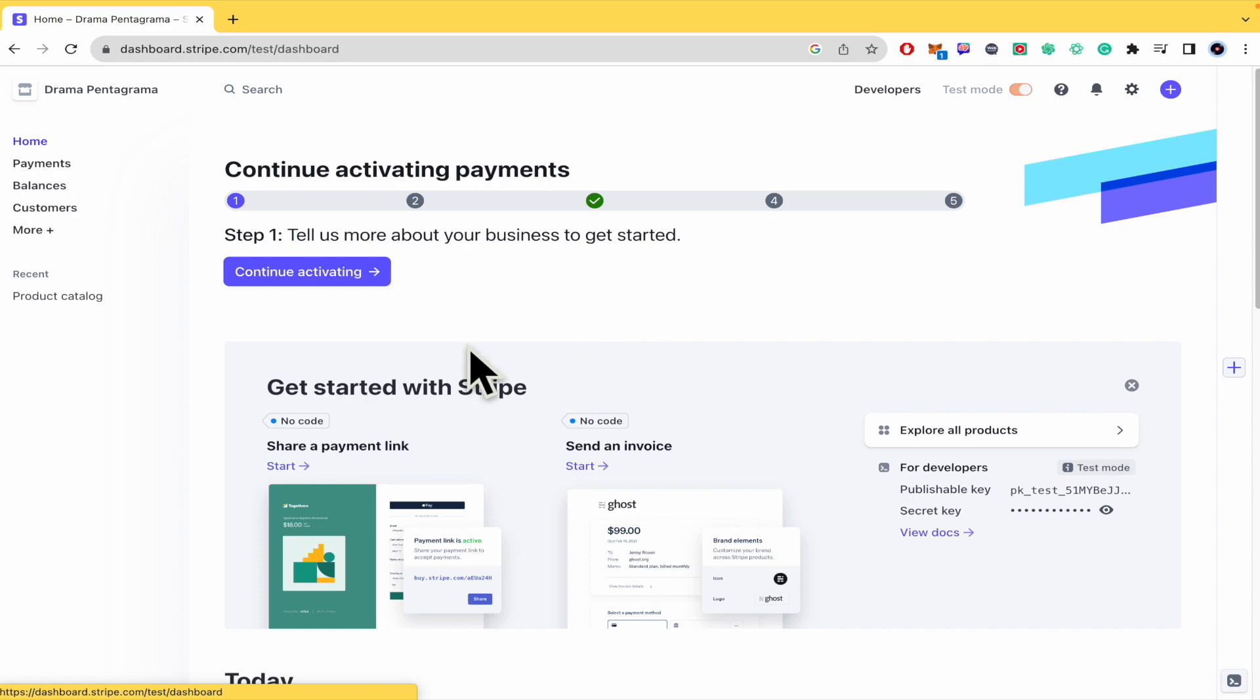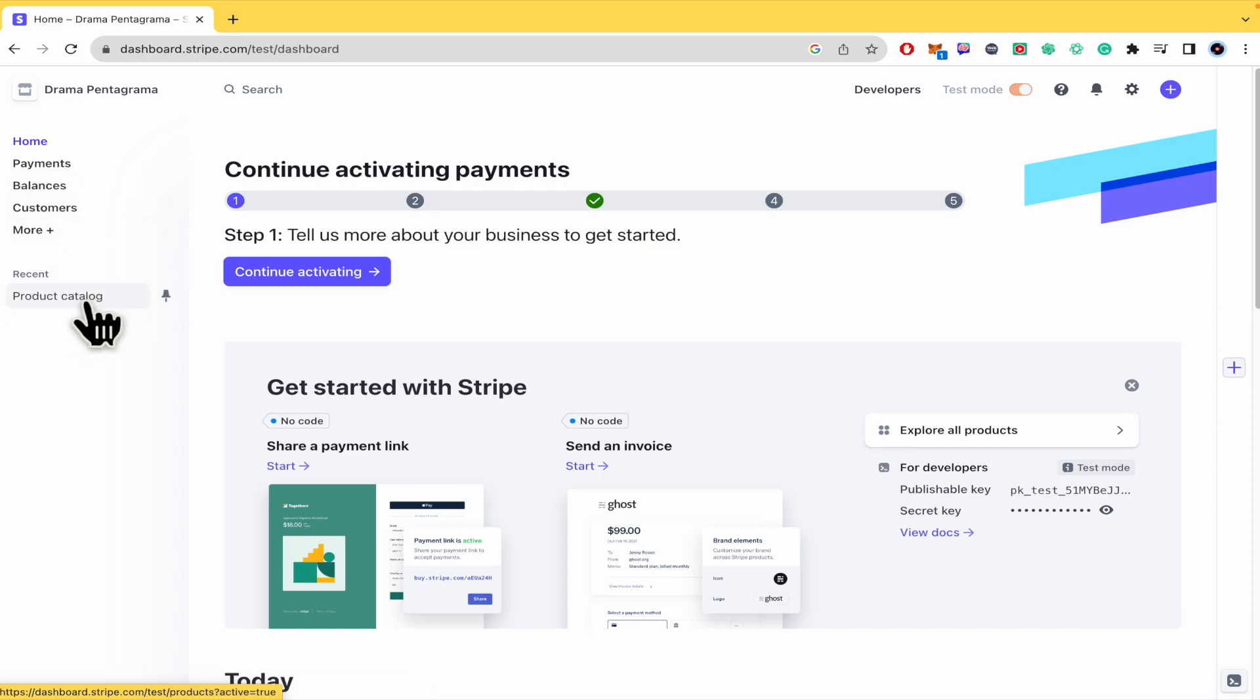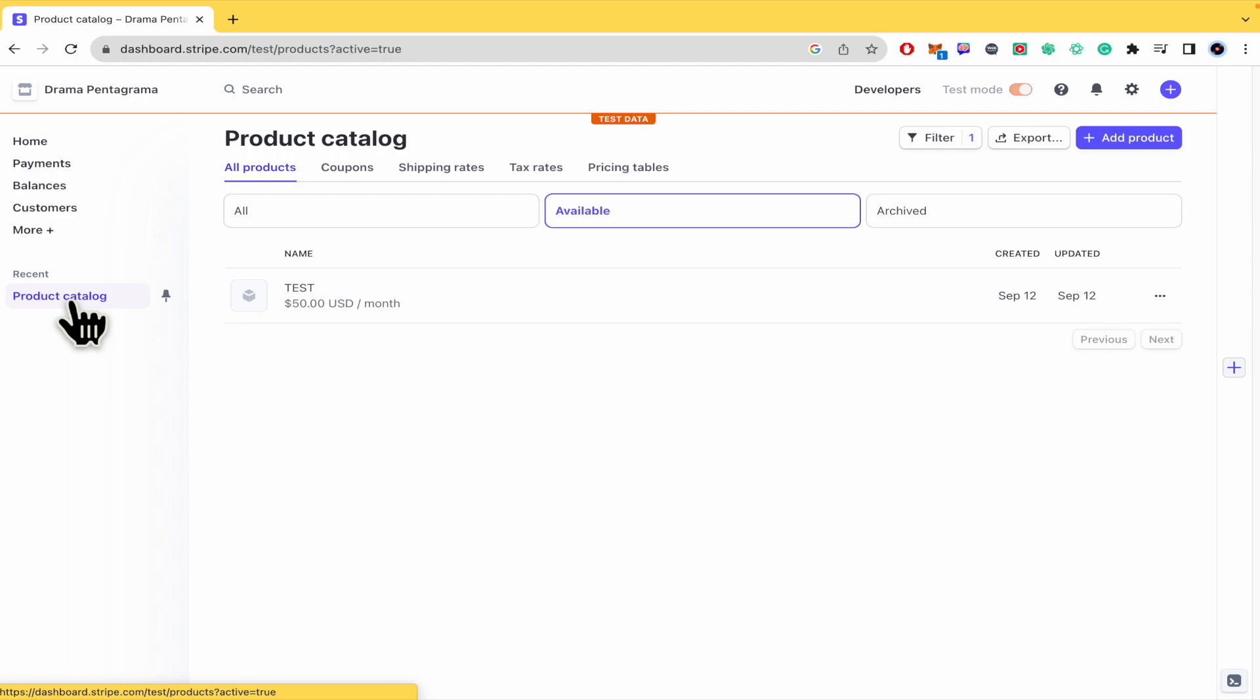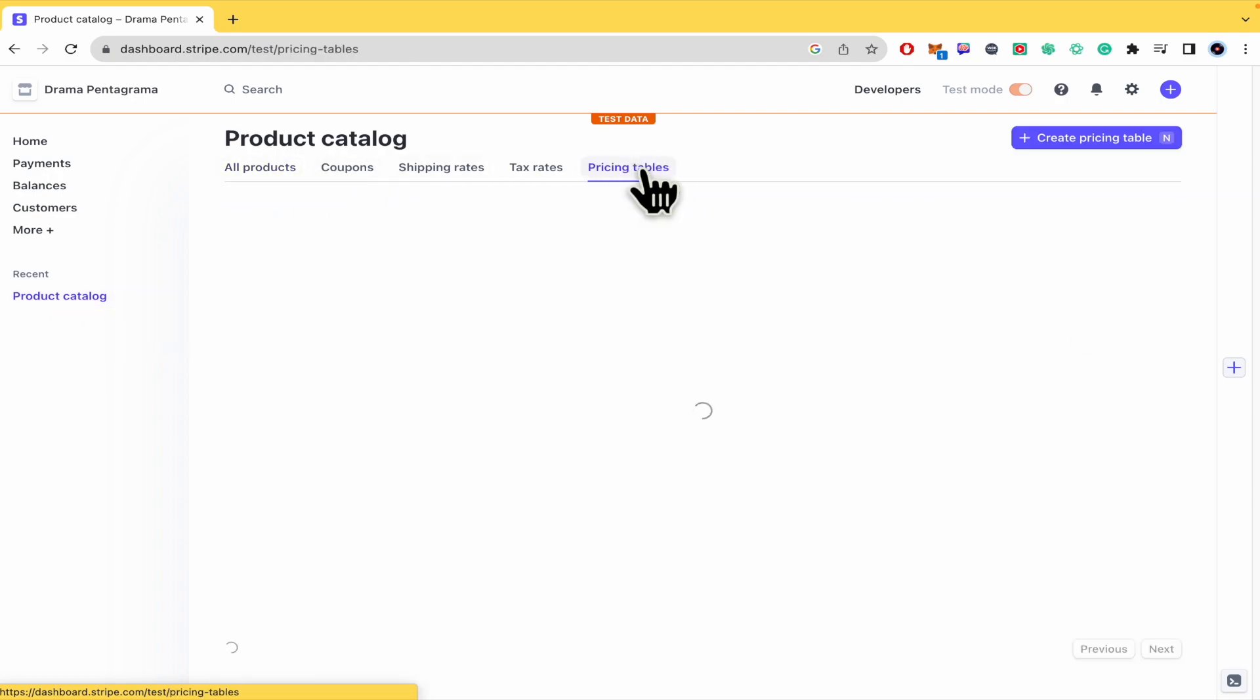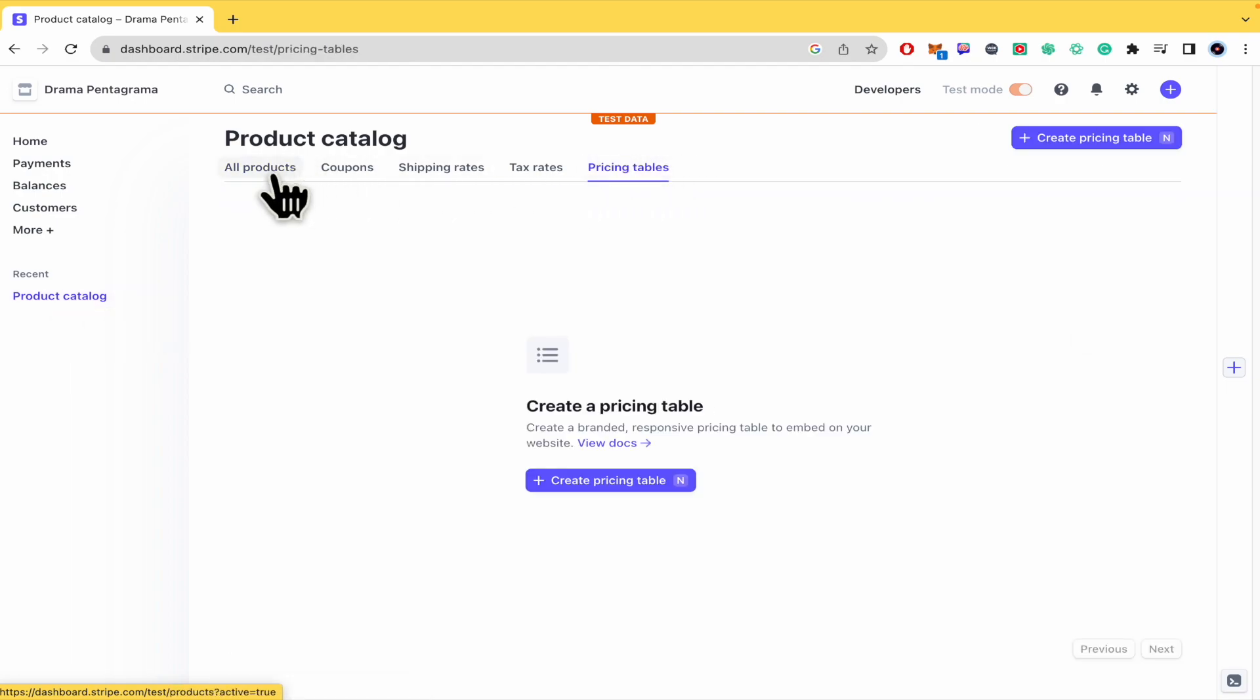So I have not activated this account but I'm going to be able to show you how you can do it. And here I have a recent search into my Stripe that is a product catalog and at the end are the pricing tables.